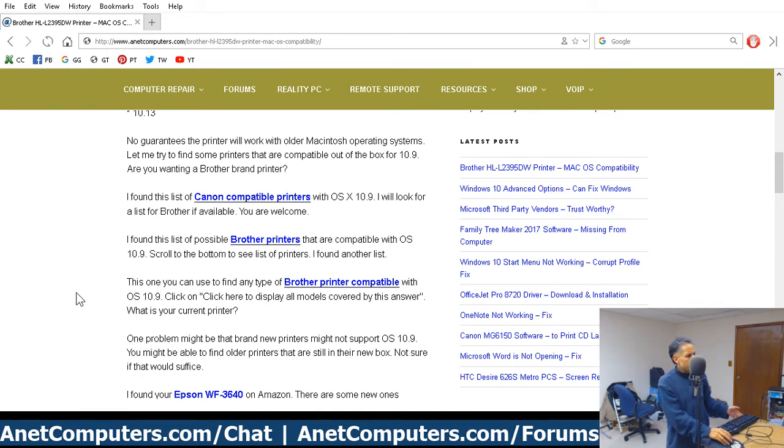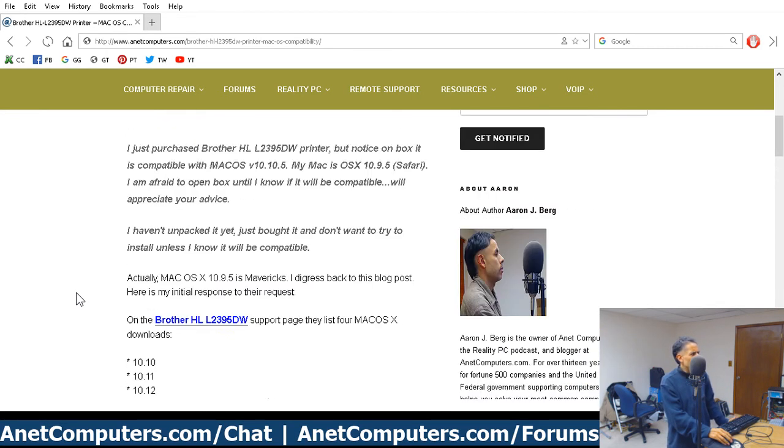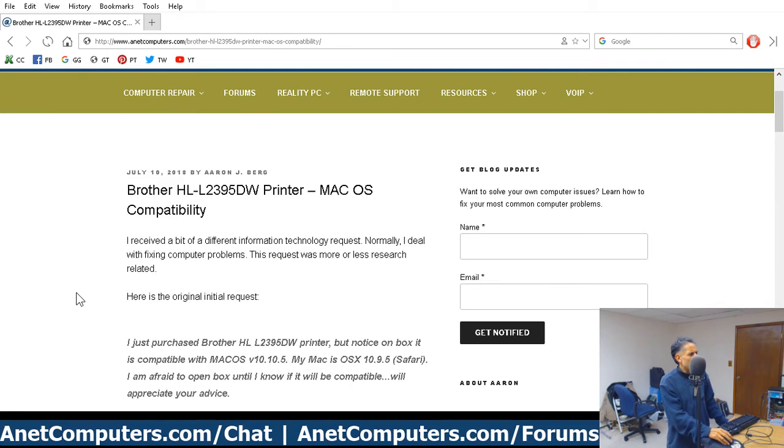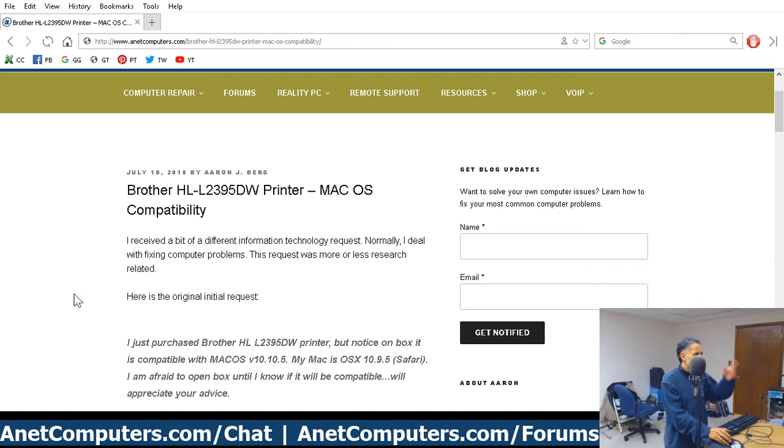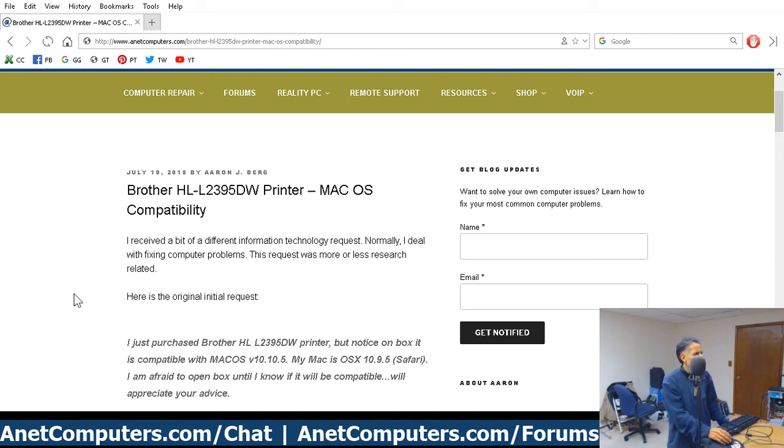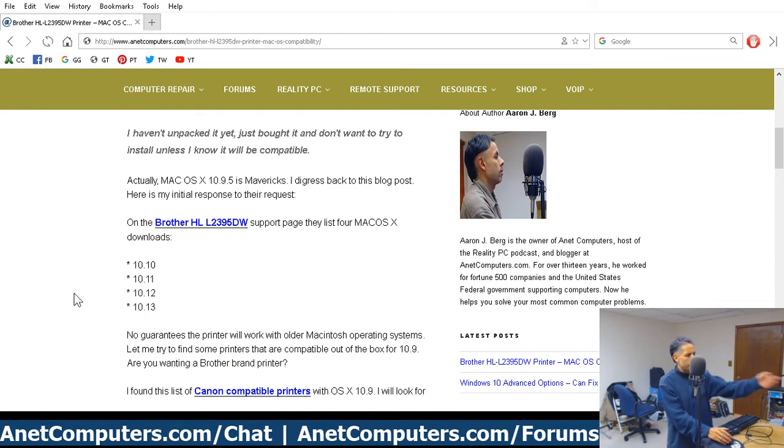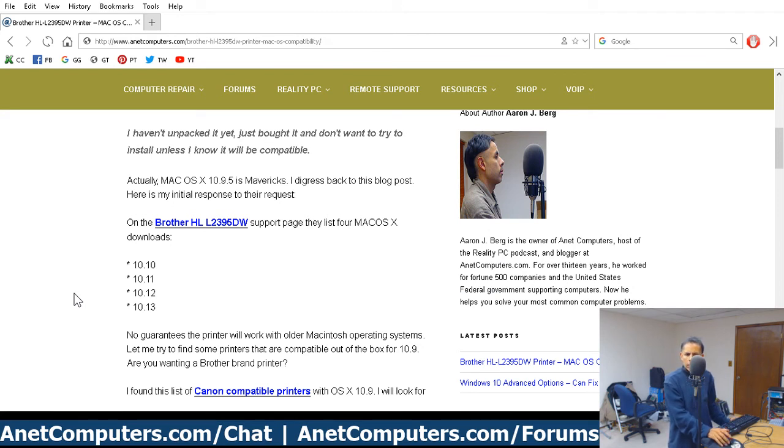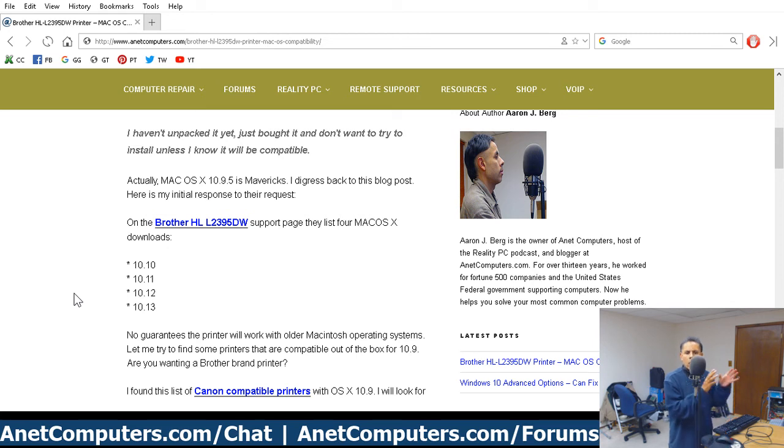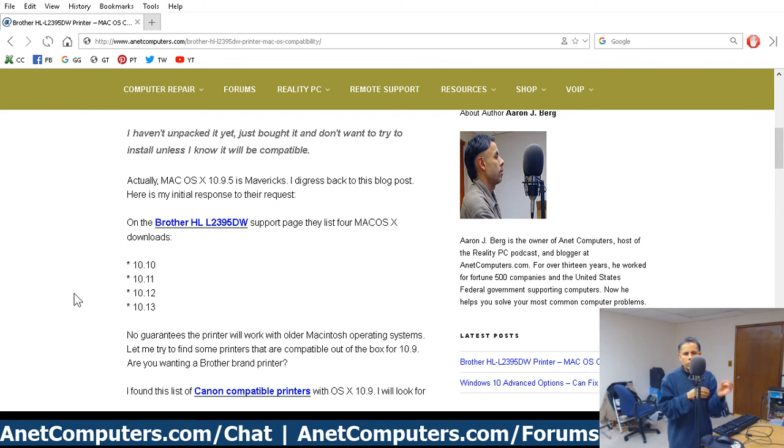Alright, so this video is just odd and I'm rambling and I need to run now. The HL-L2395DW is a pretty new printer. So, and but it's only compatible with the last four versions of Mac OS. So two tips. Find out what the hardware is compatible with. What software? What operating system?